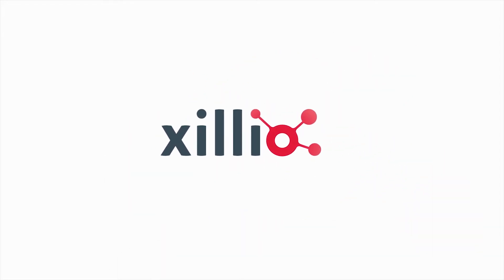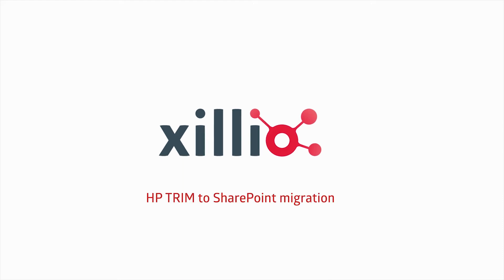In this video we demonstrate the extraction of content from an HP Content Manager environment, formerly HP Trim, and import it into SharePoint.